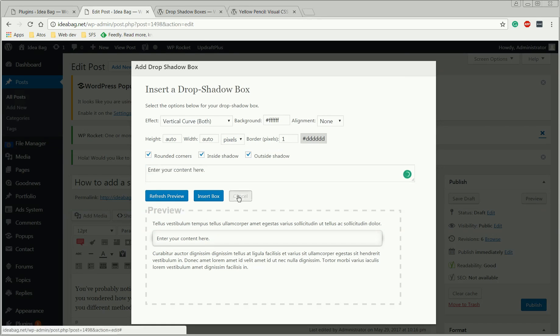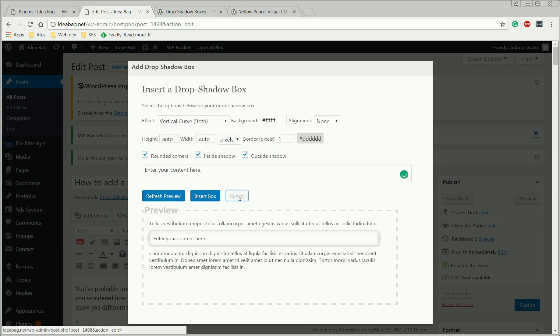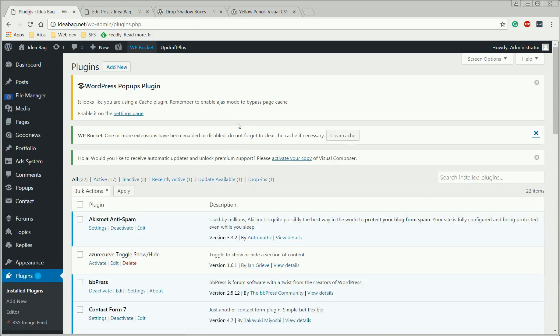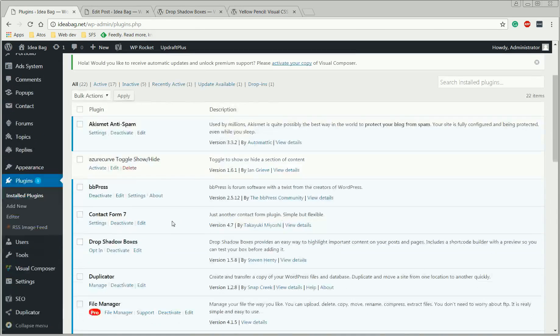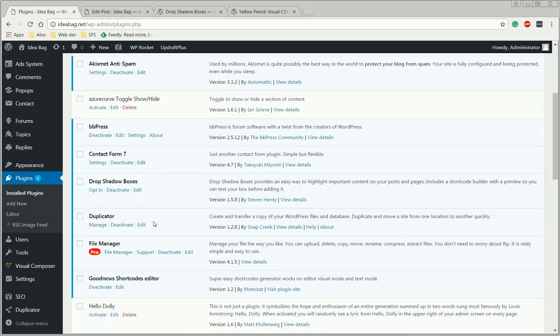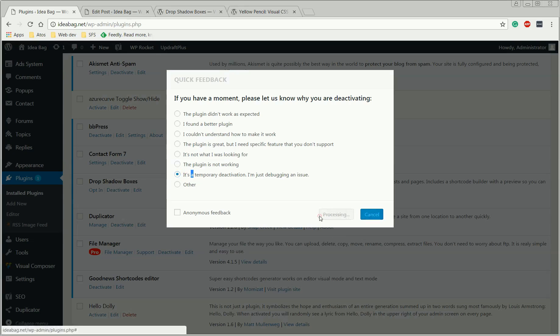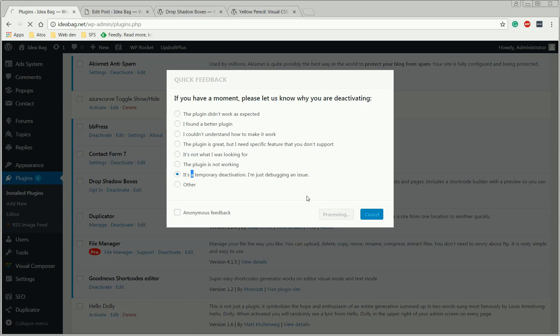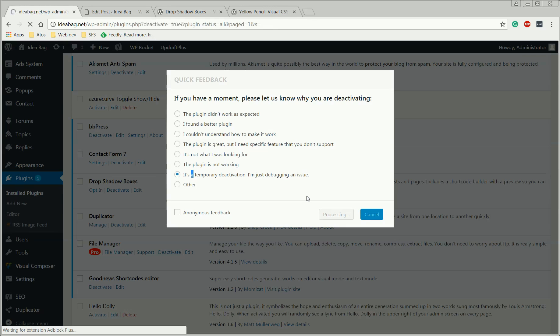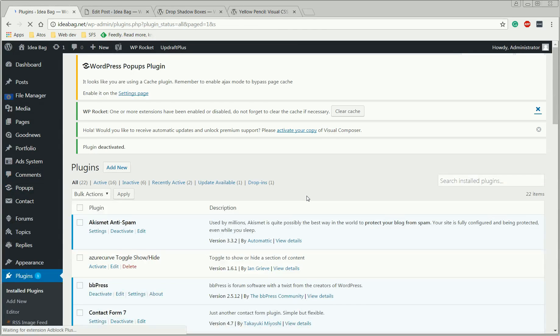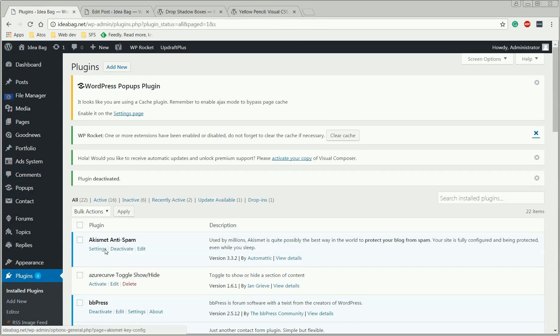I'm just going to cancel it, this is just for demonstration. I'm going to deactivate this plugin and install another one. Why? Because this plugin can be used only for text boxes. If you want to add shadows for images or tables, it's more complicated if you want to use this plugin.